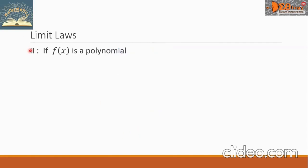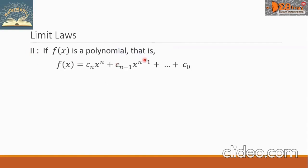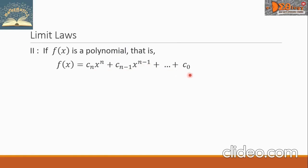Law number 2: if the function f of x is a polynomial, the standard form is f of x equals c sub n times x raised to n, plus c sub n minus 1 times x raised to n minus 1, plus terms that follow this pattern, and at the end plus c sub 0, where c is a constant.